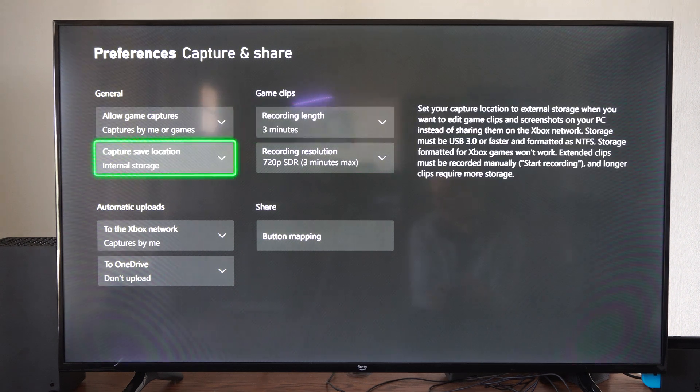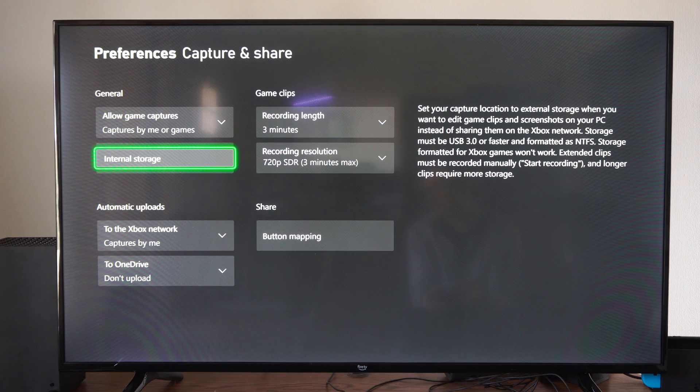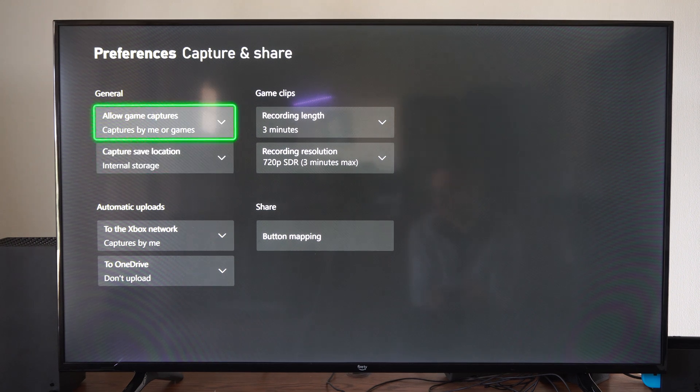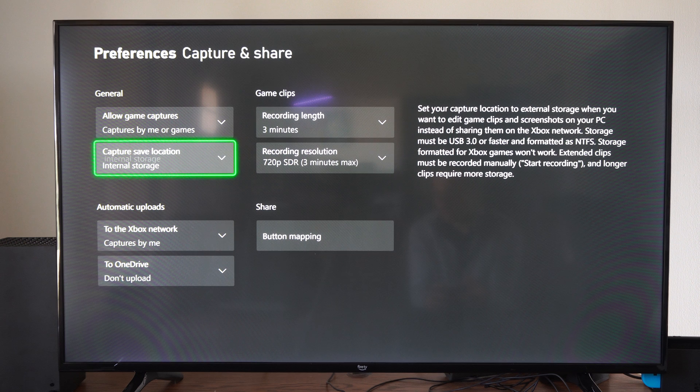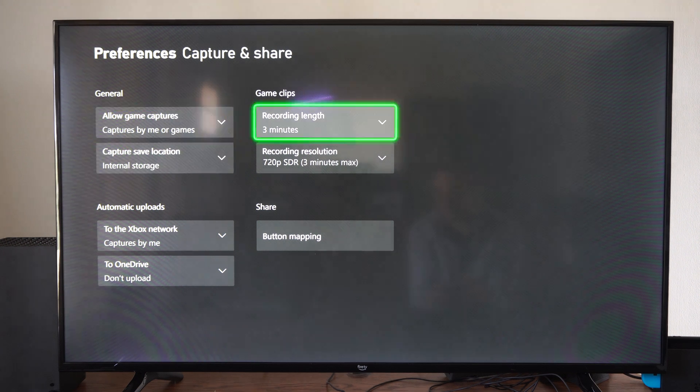Then you have to go to the Capture Save location and you need to switch this over to your USB drive. So it says Internal Storage right now. We need to switch it over to your USB drive.